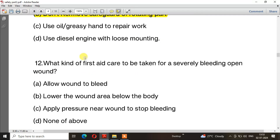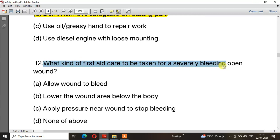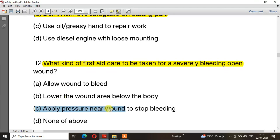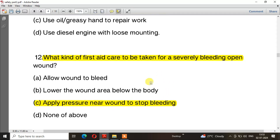Question number 12: What kind of first aid care is to be taken for a severely bleeding wound? The right answer is option C — Apply pressure near the wound to stop bleeding. This is a very important question.